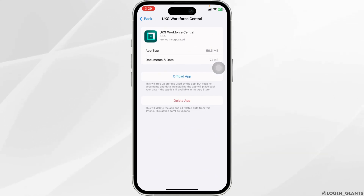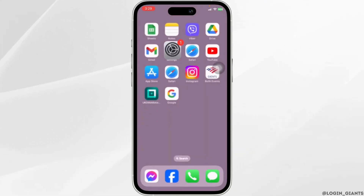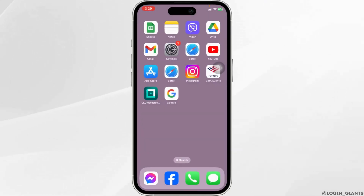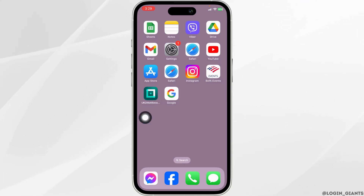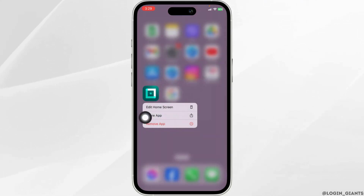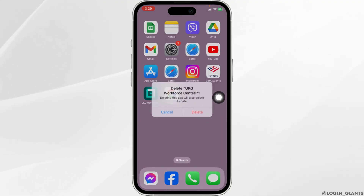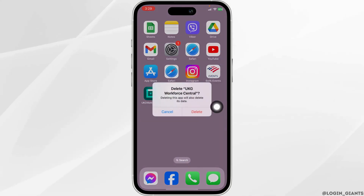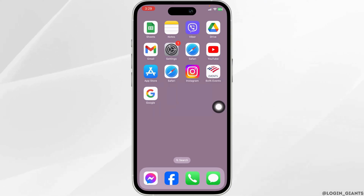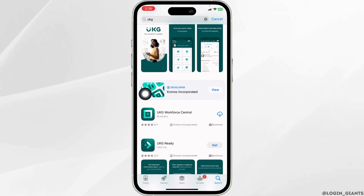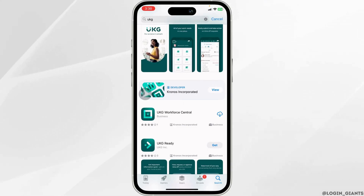Now heading towards the very last solution, you have to completely delete this app and reinstall it. For that, long press on the UKG app, click on Remove App, click on Delete App, then click on Delete. After you delete the app, open your app store, search for the app, and once it appears, install it.